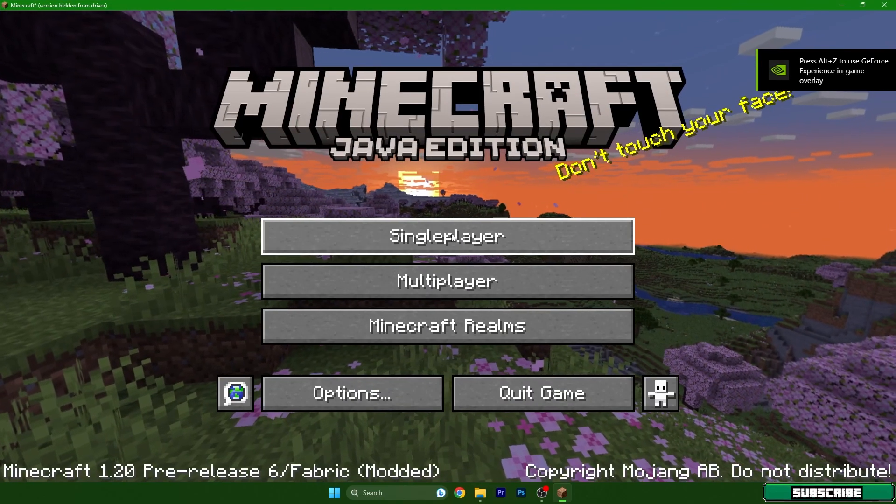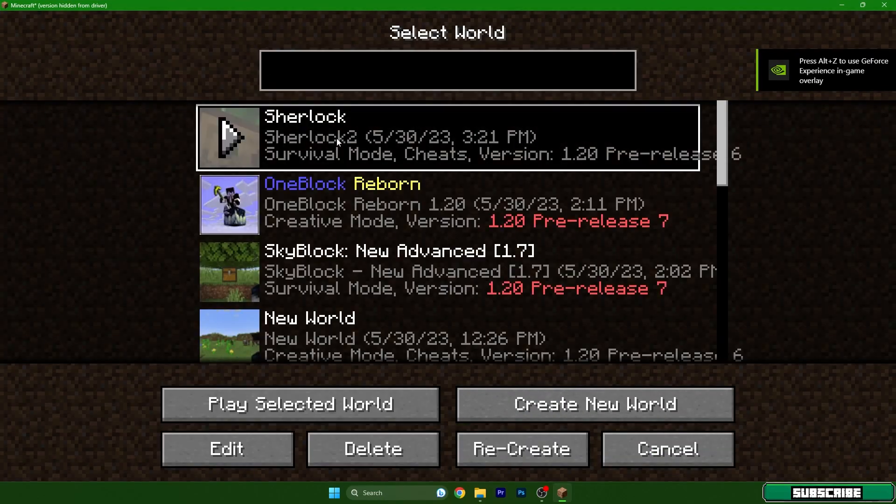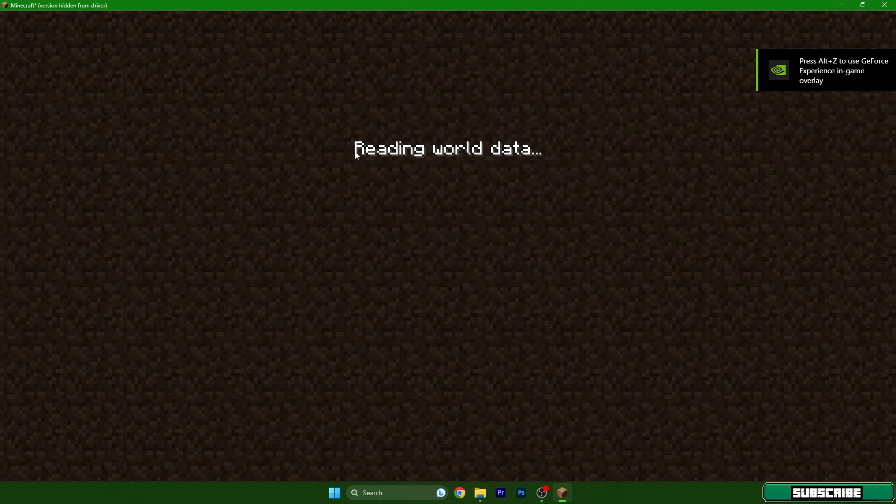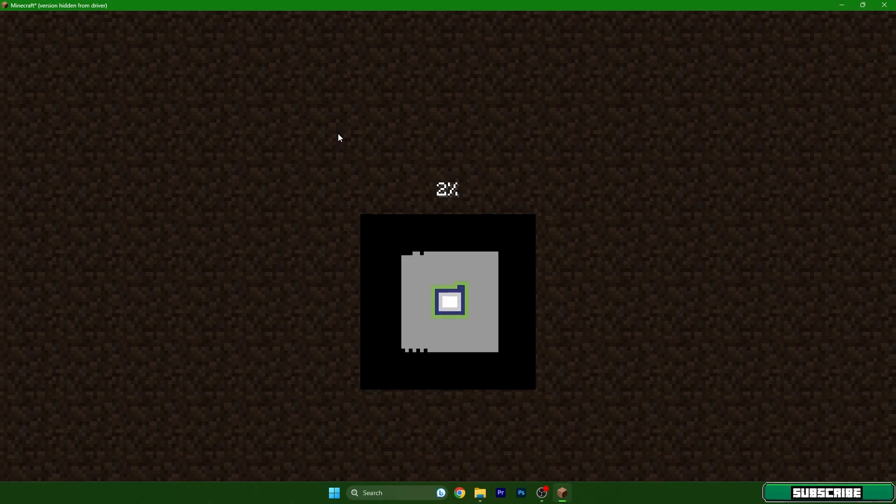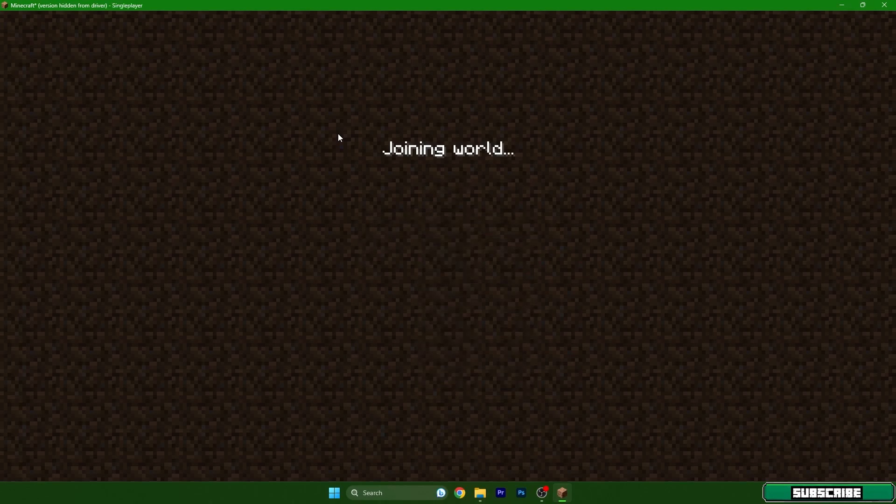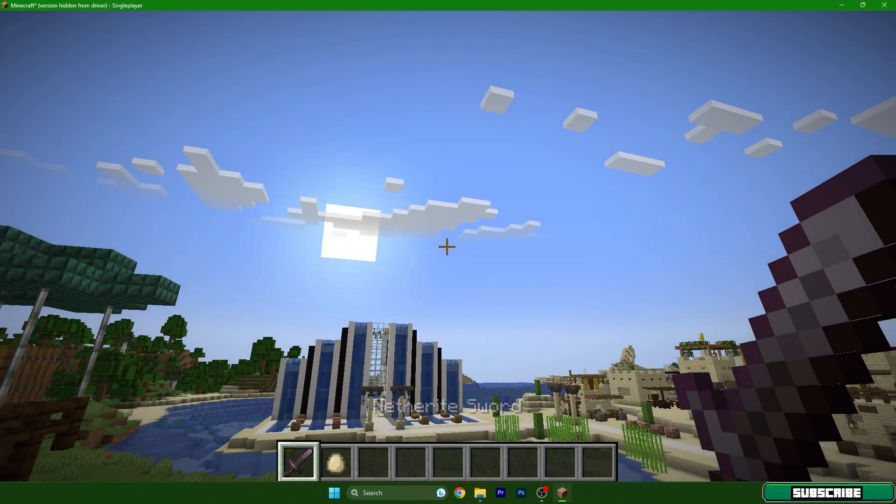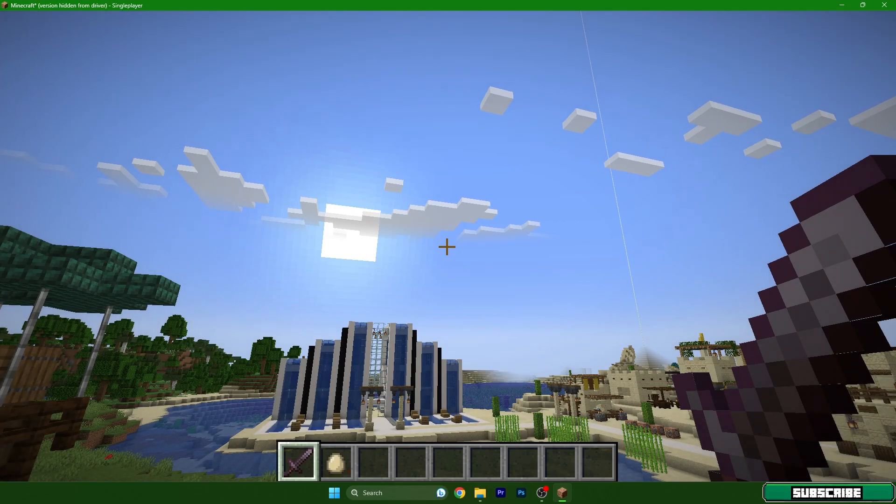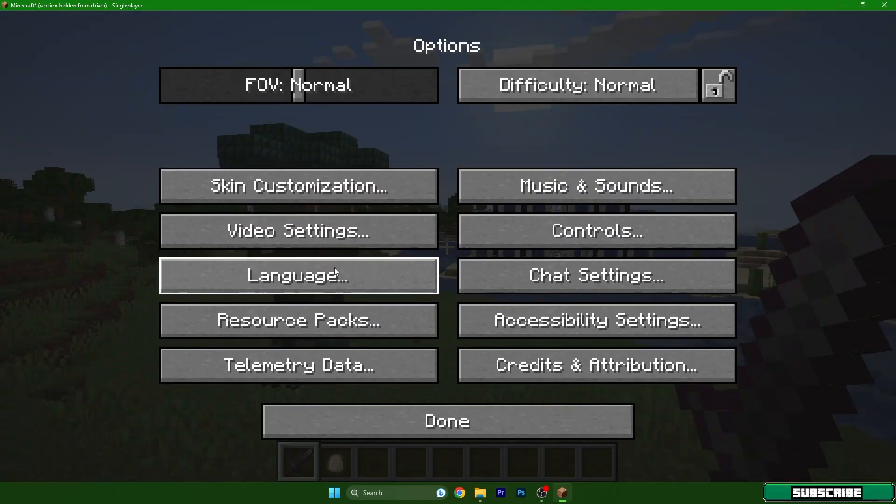Go to single player and choose your world. Then we need to go to the settings. Hit escape on your keyboard, go to options, video settings, shader packs, and enable shaders. Here, select Chocapic 13 and hit apply.